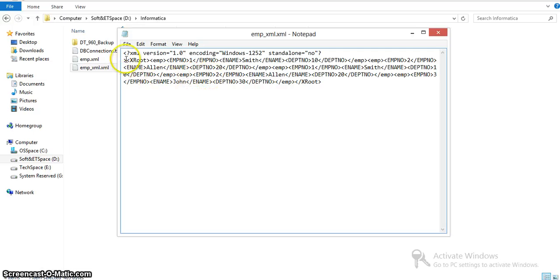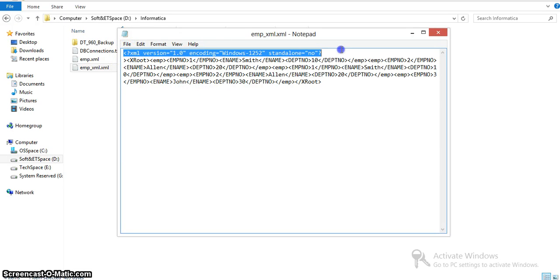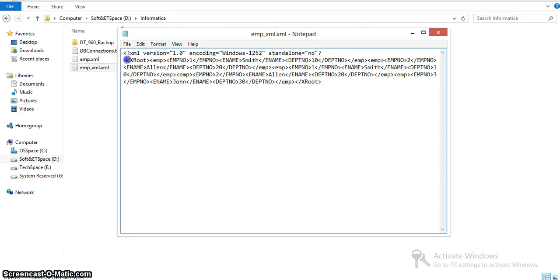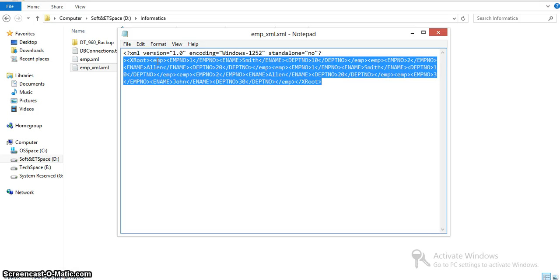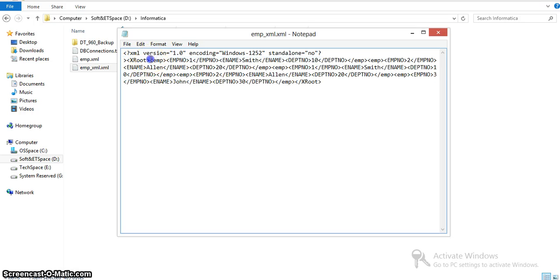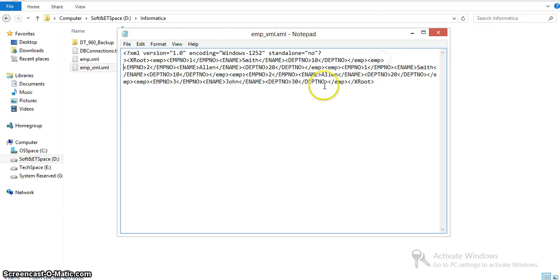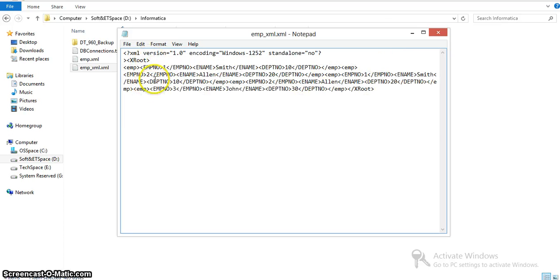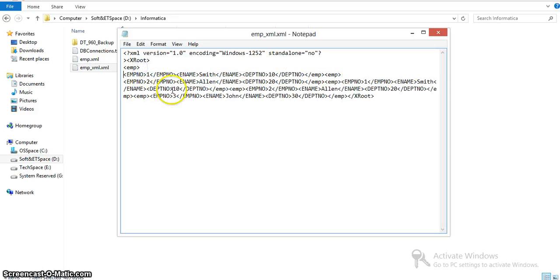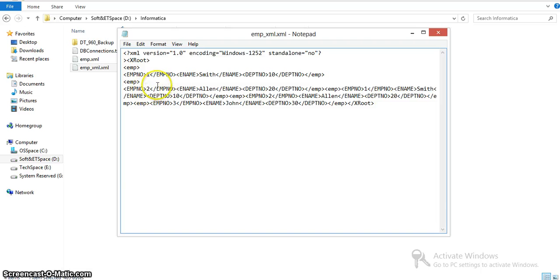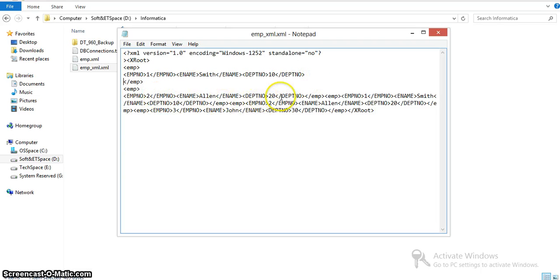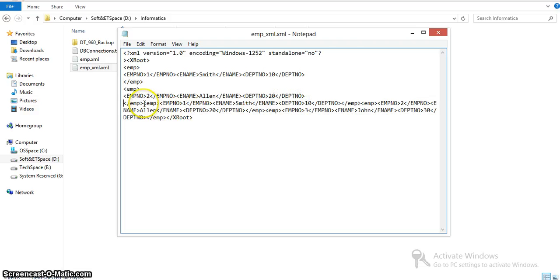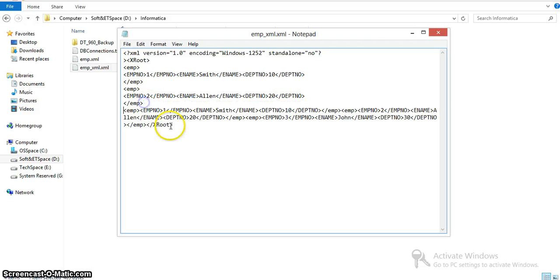This is the root emp and employee details - employee name and other information. I can open this in notepad. This is the standard line the transformation generates. The xroot is our root directory and employee is a subroot directory emp. These are the values: employee number, employee name, and employee department number. For each employee we can see these three values.